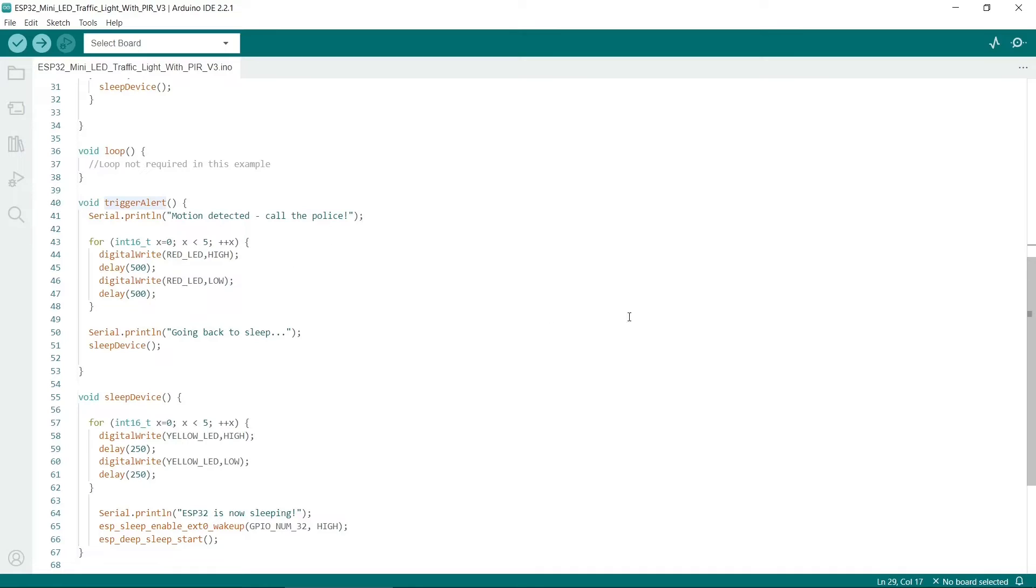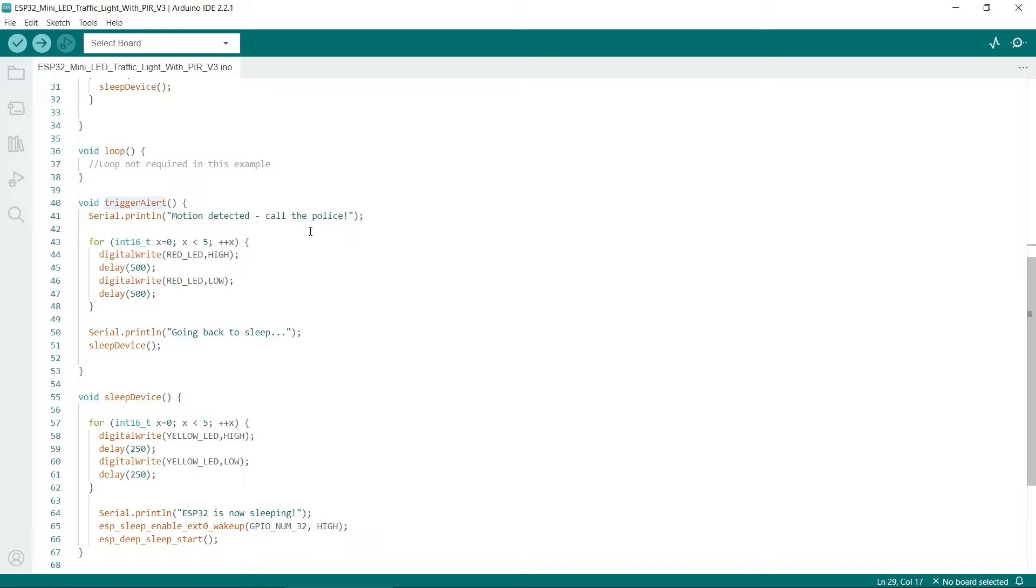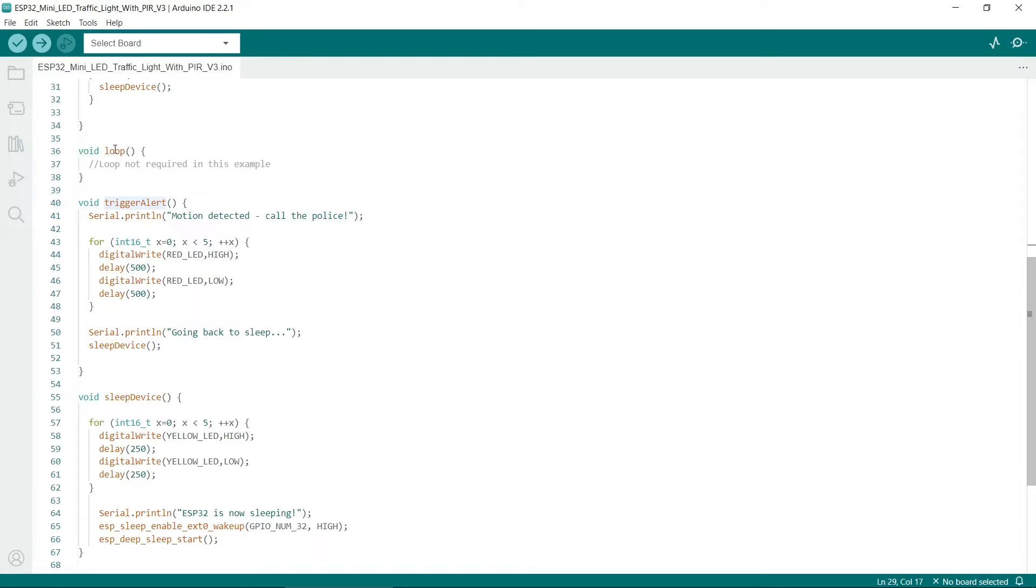This method will be called when the ESP32 wakes up from sleep because it's detected motion. I just print out a simple line here. There's a routine that will flash the red LED five times. Whatever you want to do when the ESP32 wakes up, you could get it to send an email or go to a specific website or do something else. All your code will go into the trigger alert method. I should just mention we don't need the loop method, unlike most sketches. Once you've done whatever it wants to do, we call the sleep device method again and it will go back to sleep.